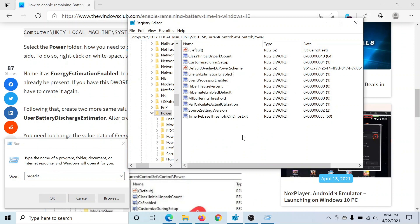Go to the folder HKEY_LOCAL_MACHINE\System\CurrentControlSet\Control\Power.